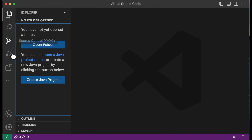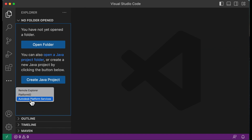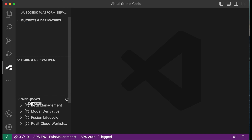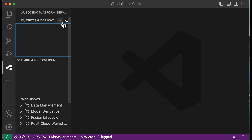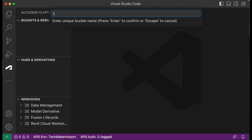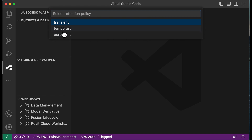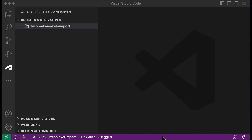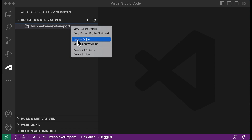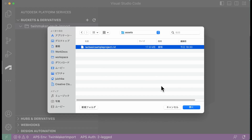Now we are ready to use Autodesk Platform Service. Choose the Autodesk Platform Service extension icon in the toolbar on the left side of VS Code. Choose the plus symbol in the bucket and derivatives section. Enter a unique bucket name in the input form — the bucket name must be unique. Press the enter key to confirm and select the bucket retention policy to create the bucket; this demo used temporary. After successfully creating the bucket, the bucket name will appear under the bucket and derivatives section. Open the context menu by right-clicking and choose Upload object, then select your Revit file to upload.